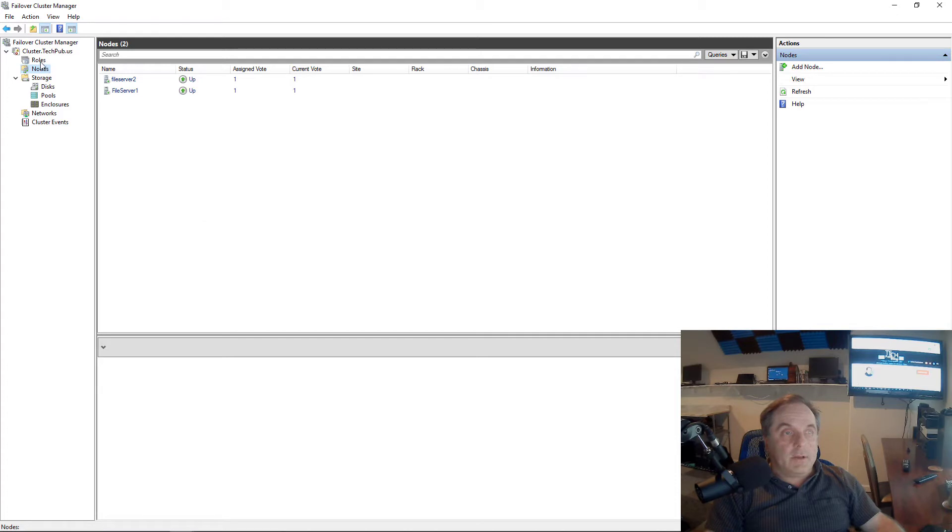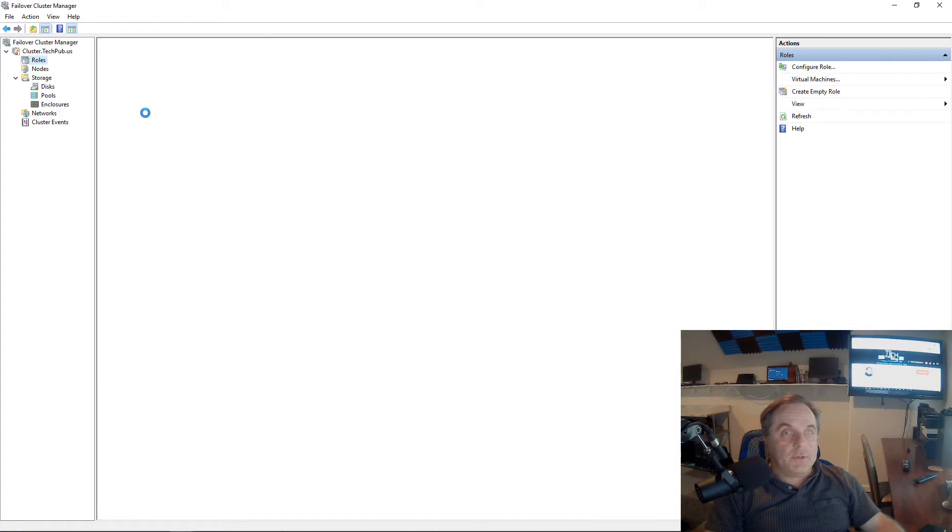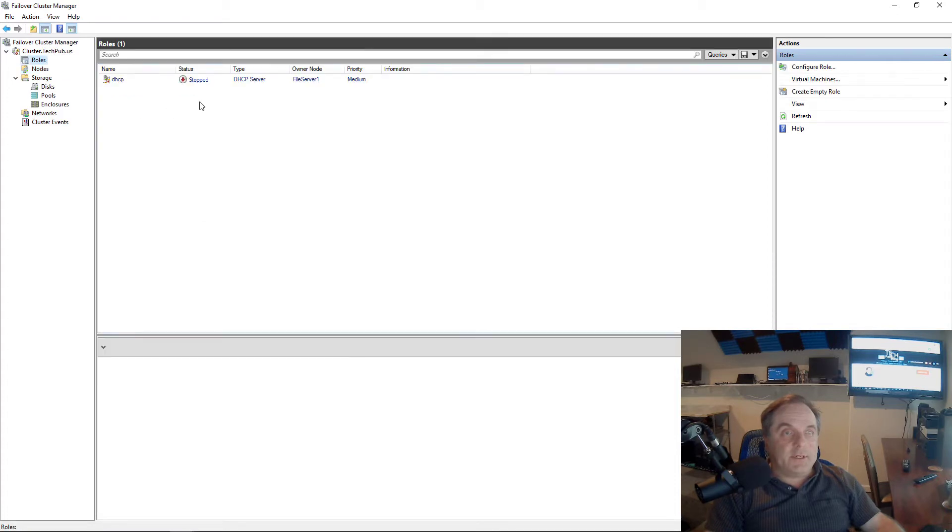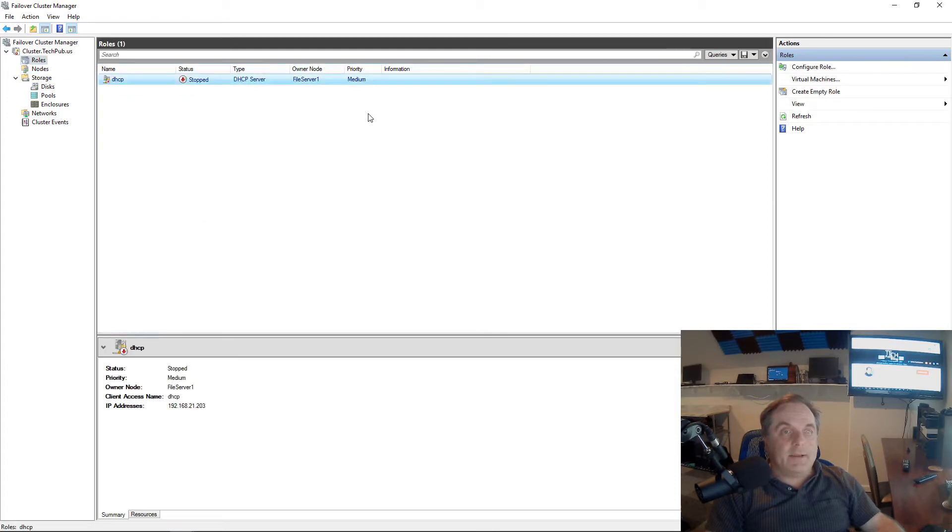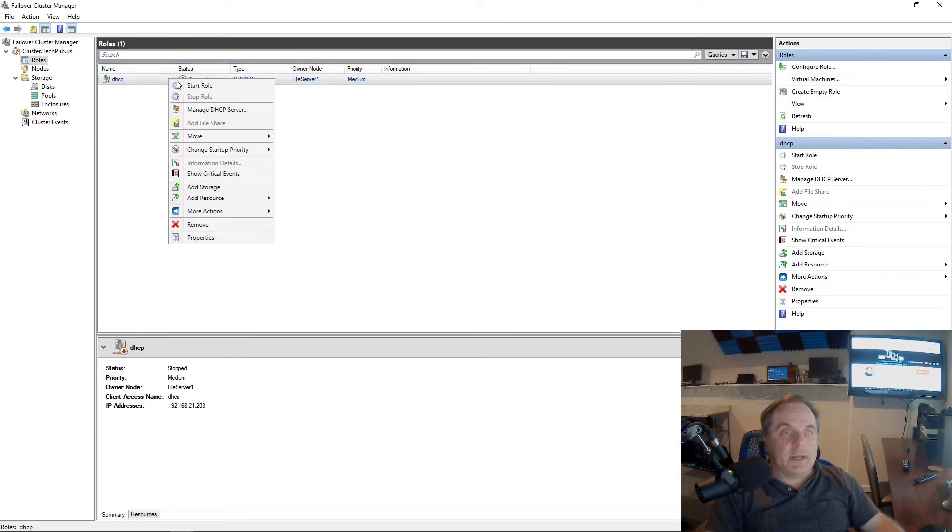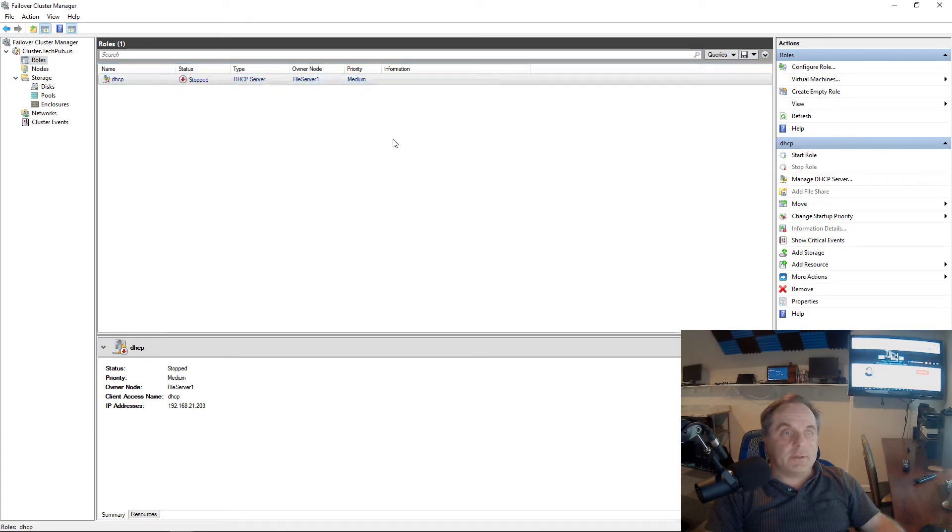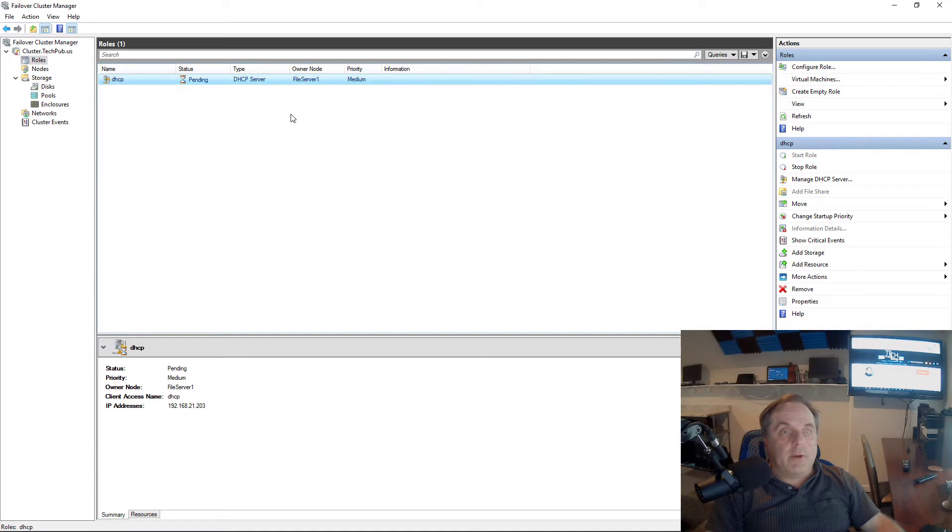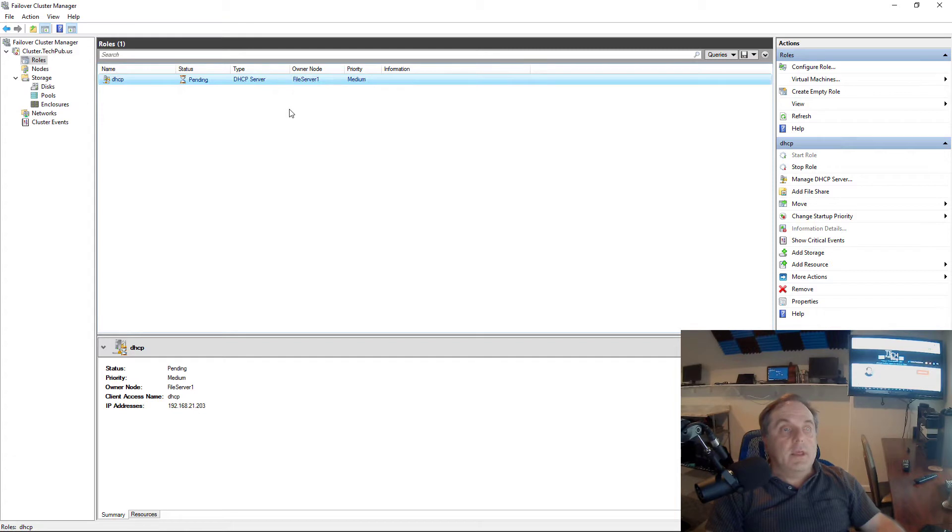If I take a look at my roles, I can see that I have only a role that's tied to File Server 1. Currently it's stopped, so I'll just go ahead and click Start right now. It's on to File Server 1. If I want to move File Server 1, I'll have to move this role to the other node first.